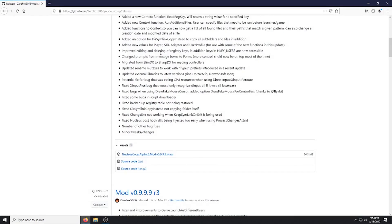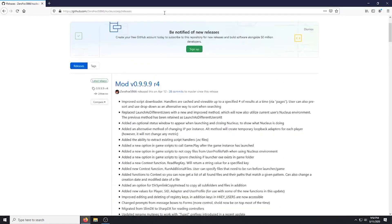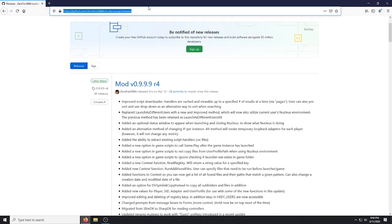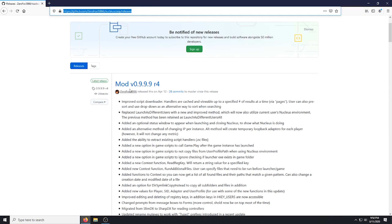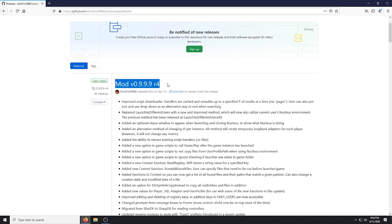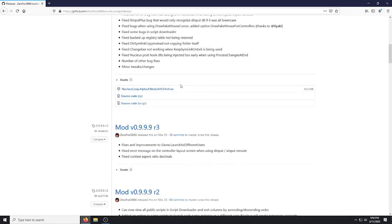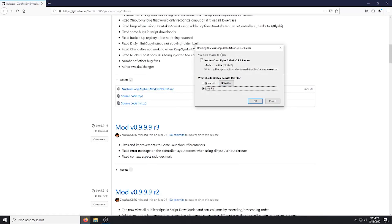So first, we're going to download Nucleus Co-op from GitHub. This is a modded version of 0.9.9R4. I will put the link in the description. And to download it, you just click on the RAR file here. And then you would go ahead and save the file. I already have it saved on my desktop, so I'm going to hit Cancel.